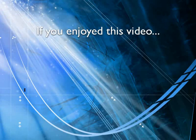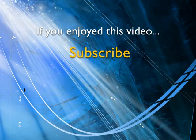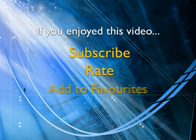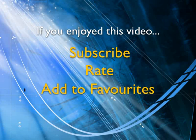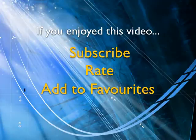If you enjoyed this video, show your support by subscribing, rating, and adding it to favorites. Leave comments on our website and we'll create even more videos that interest you.